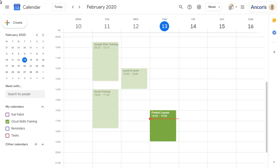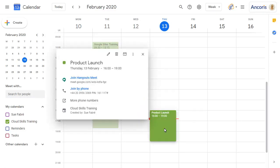To join a Hangout from a calendar event, click on the event, then on the Join Hangouts Meet link.